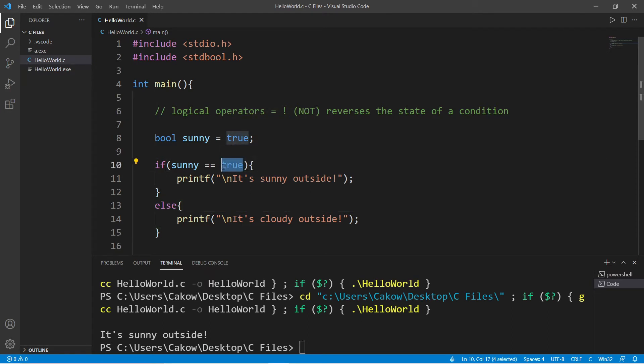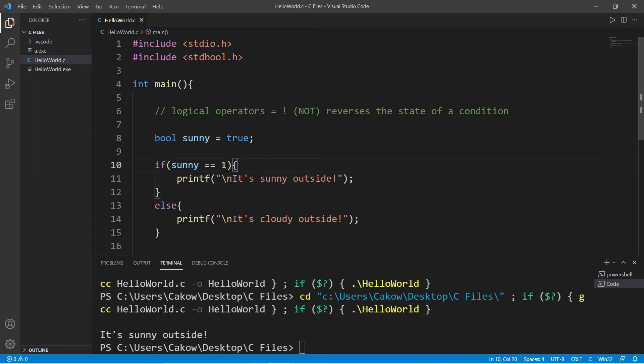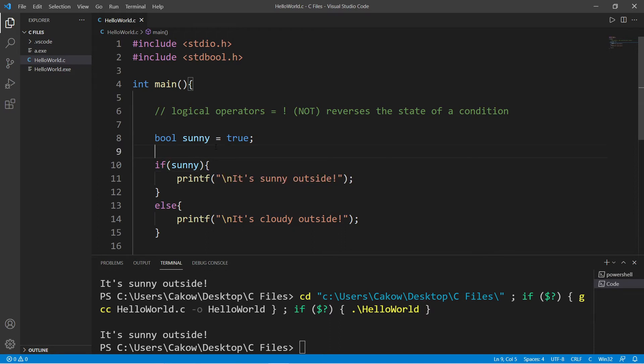Another way of writing this is that we could say sunny is equal to 1 because true represents 1, false represents 0. This would also work, or you could just say sunny. This would work as well.